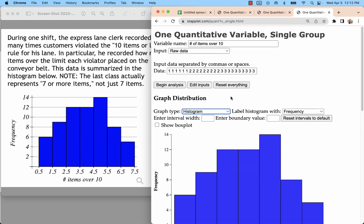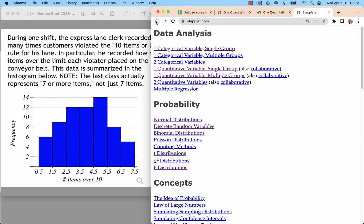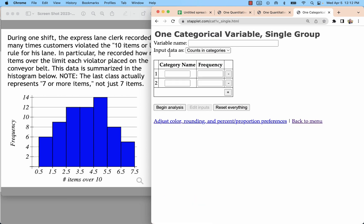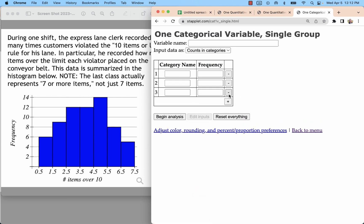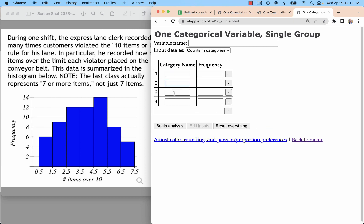I thought it maybe even worked better than that if we did it as a bar graph, which there's not a super easy way to do that in Staplet unless you decide to enter it as categorical. So you'd have to put in each 1, 2, 3, 4, and each frequency. And it's just kind of a lot of steps just to make it look a little different.